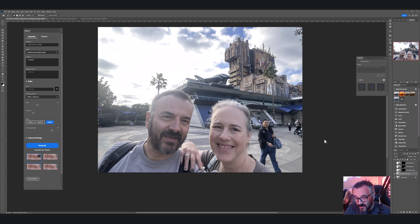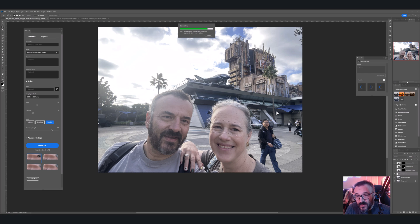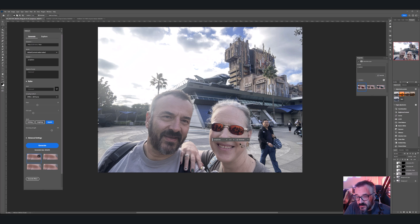Now let's try the same 'sunglasses' prompt in Firefly and see how Photoshop handles it. Photoshop does a much better job in this case. There you go — sunglasses added with Firefly. It seems like Firefly is winning here too.